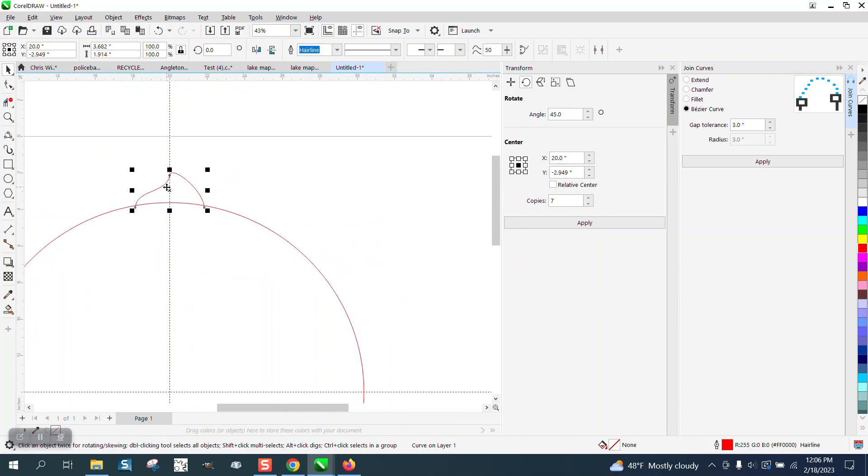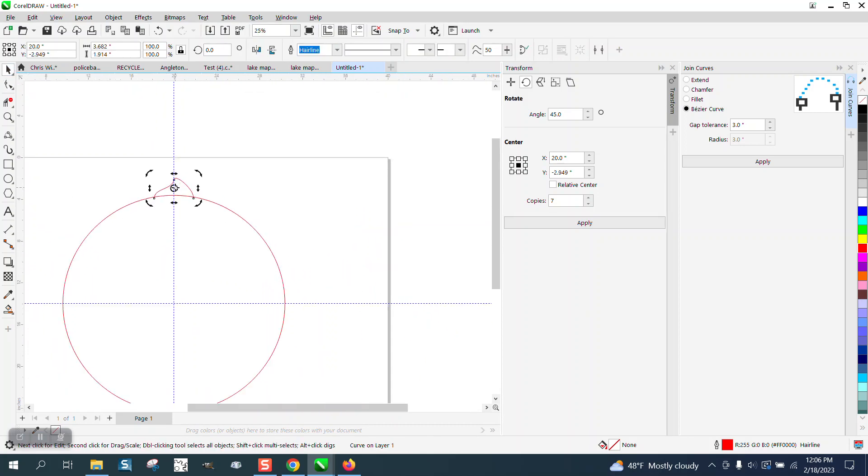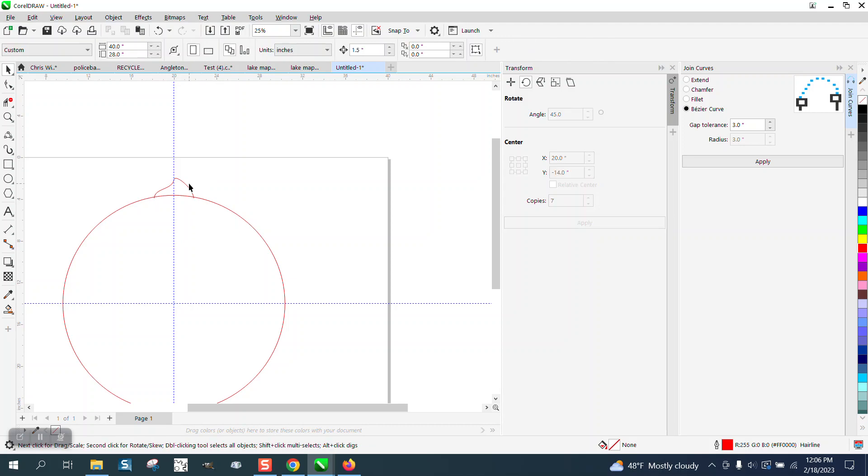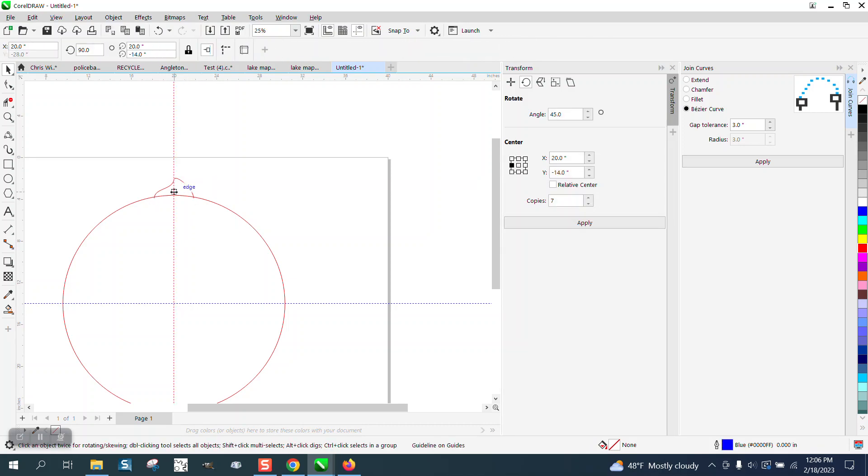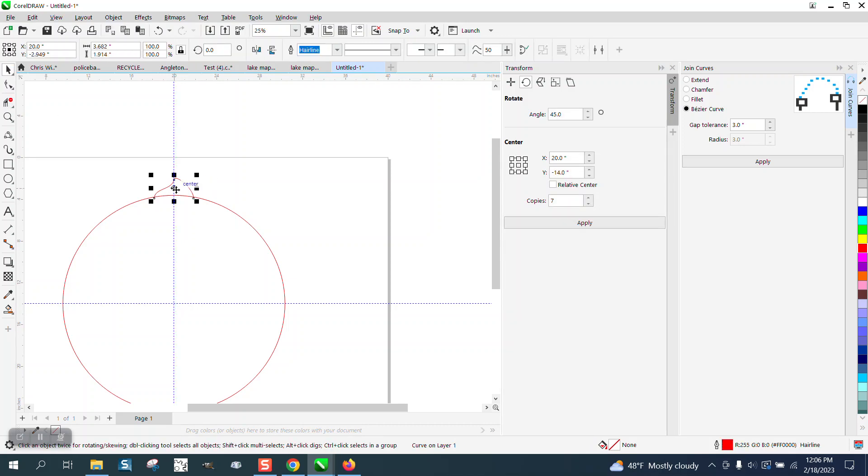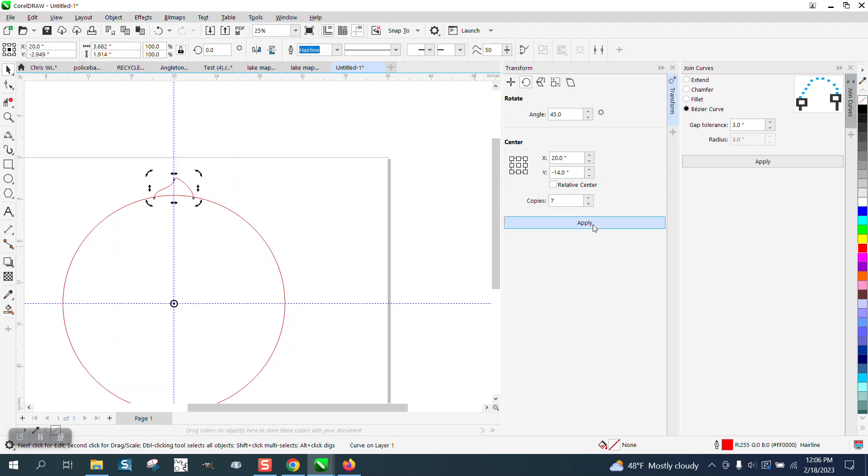Now we're going to double click on the rotation and put the rotation in the center. A lot of times you're going to do that if you don't hit that center. Now I'm going to rotate it 45 degrees and I want seven because 45 would take eight, but we've already got one.